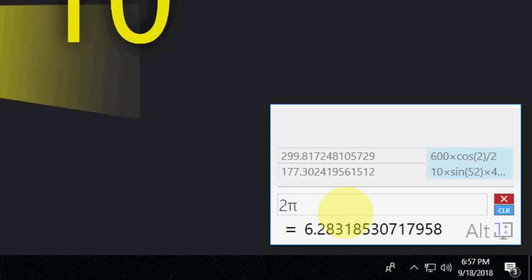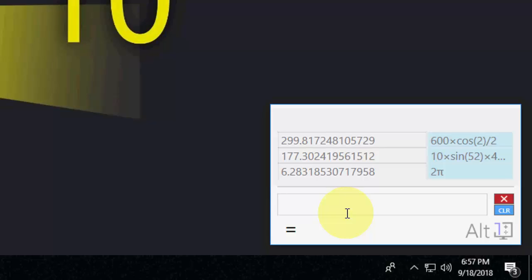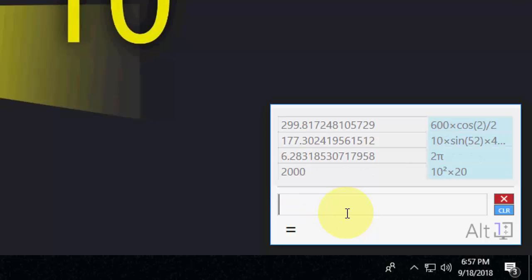Yeah, 10 squared into 2. And you can easily calculate other things by just 20 plus 20 minus 10.